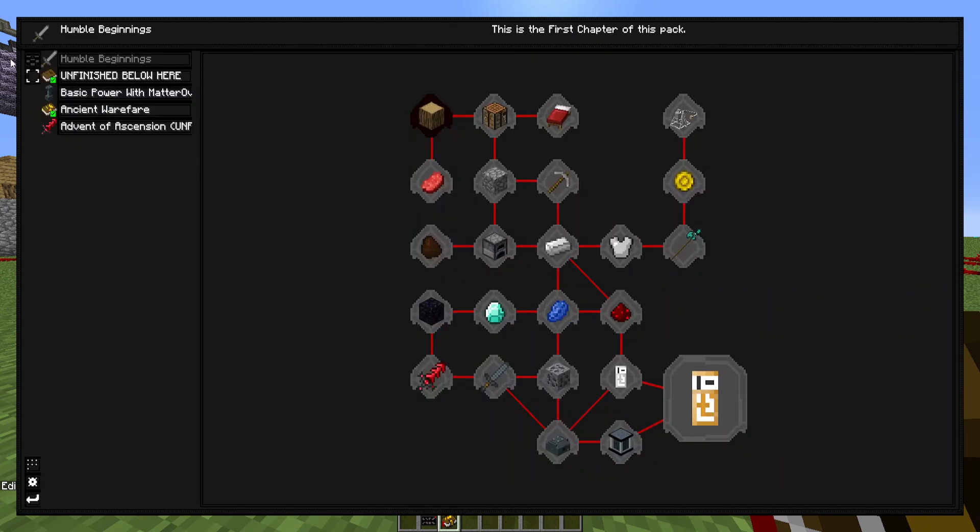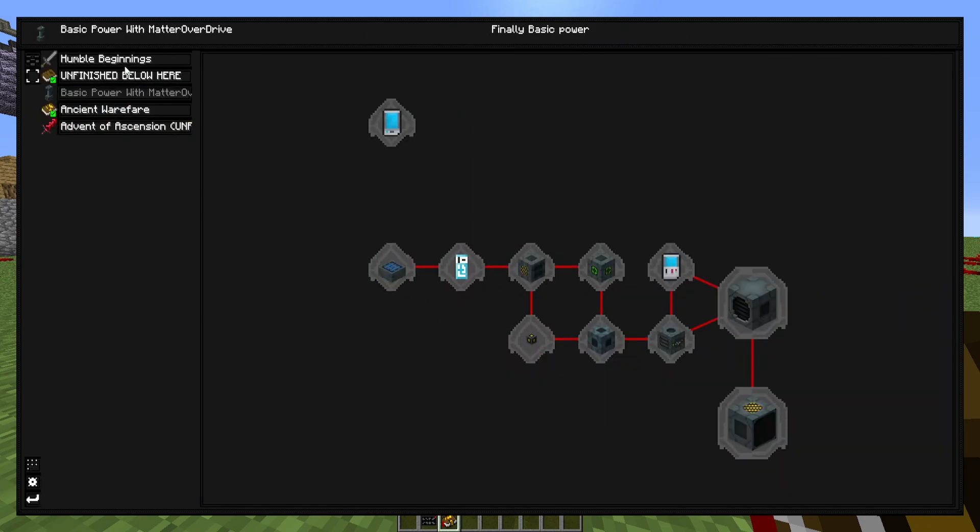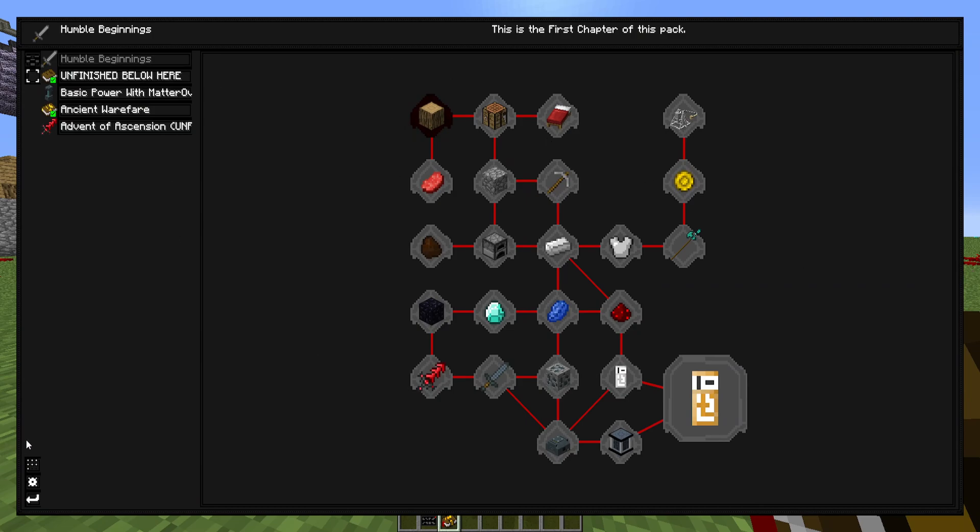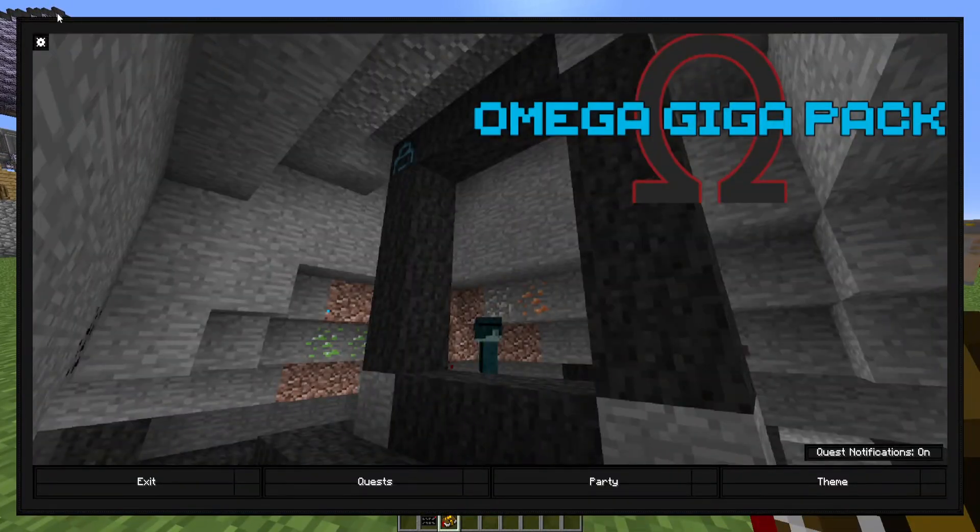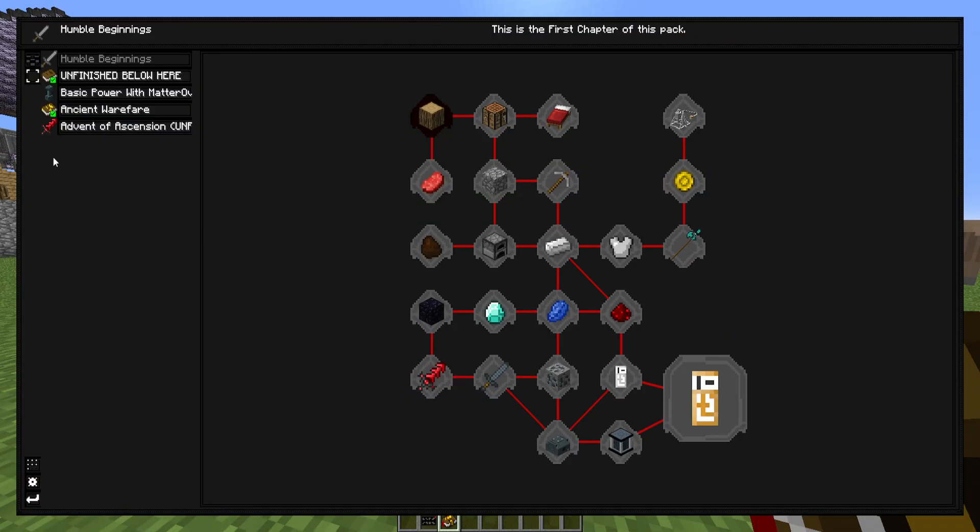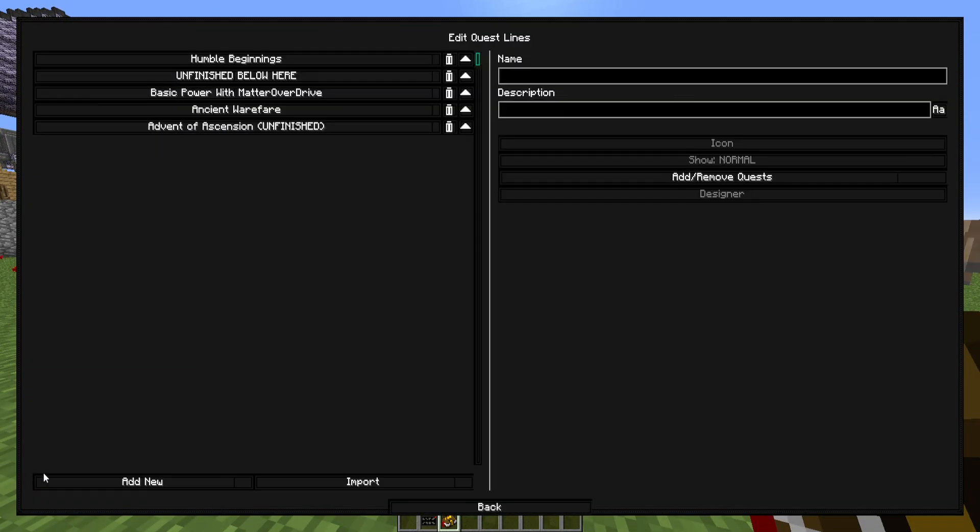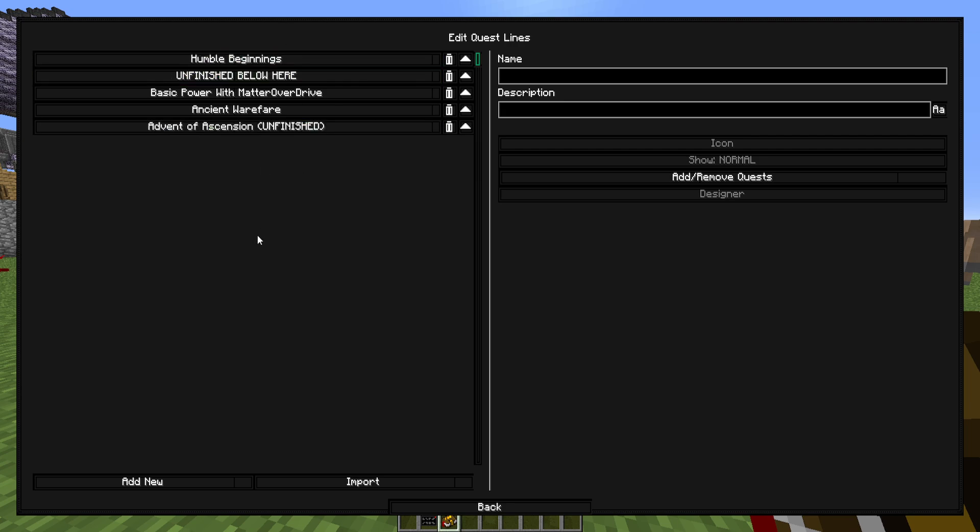So now you can see all the quests and unfinished, that type of stuff, without having to complete anything. And you also get the designer and edit mode over here in the bottom left. So what we're going to do now is open your questbook, go into quests, then go into the edit section.